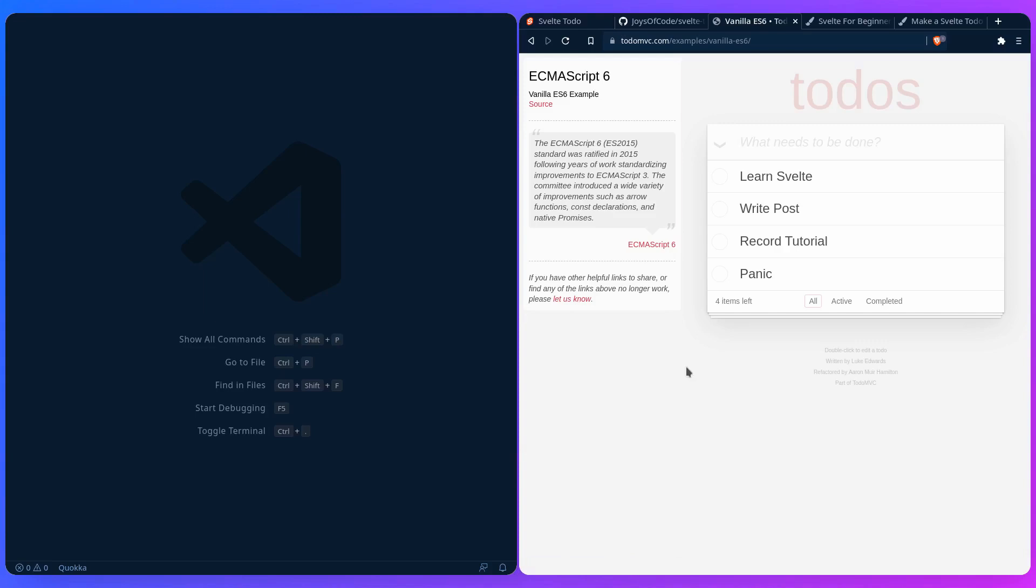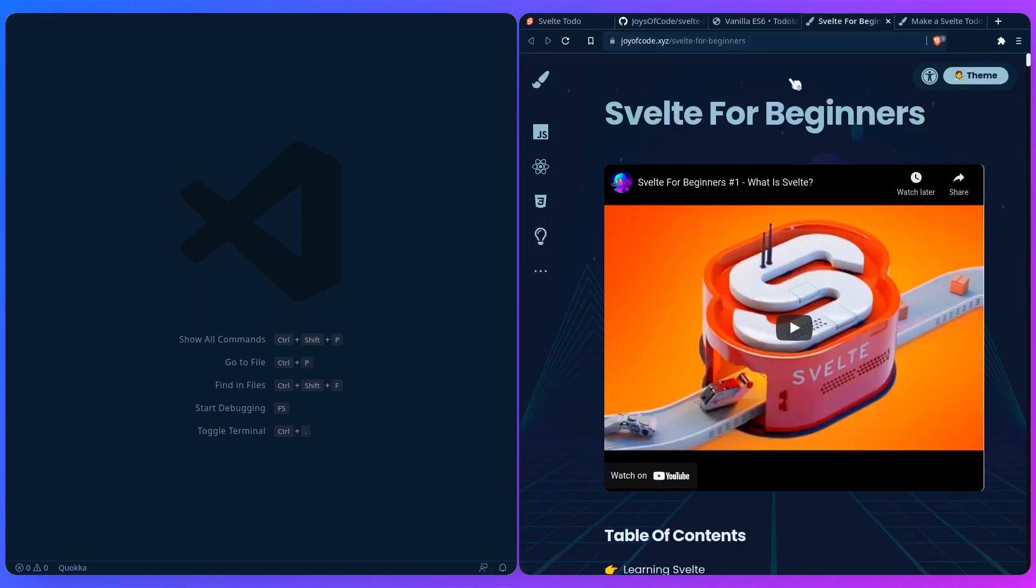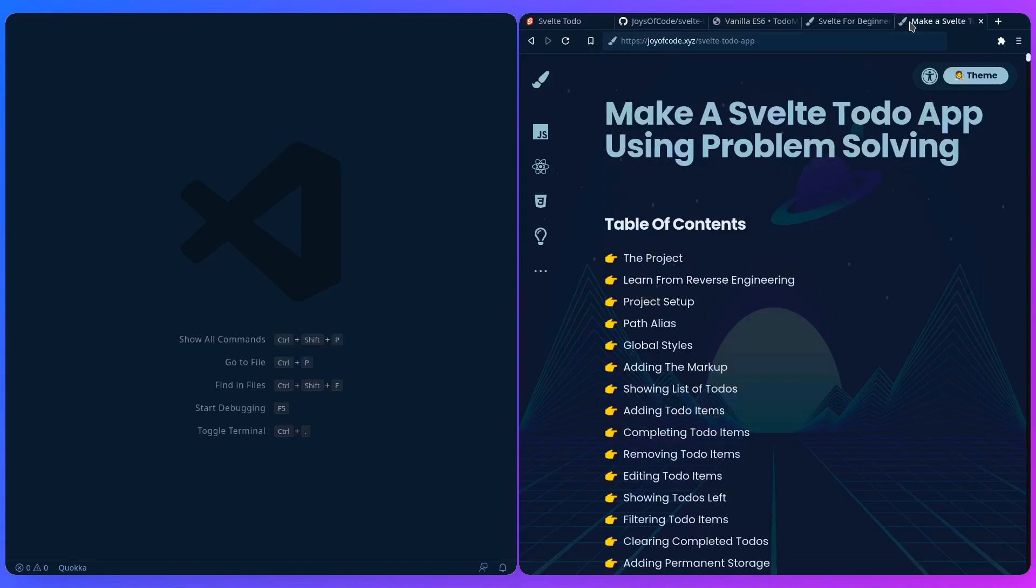So if you haven't before, I highly encourage you to go through the Svelte for Beginners videos or read the post first before you start your journey on making a Svelte to-do app using problem solving.